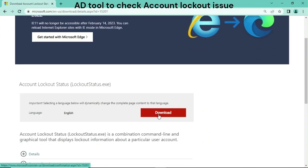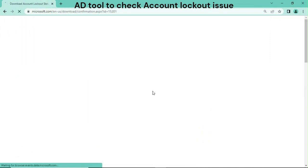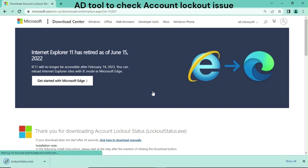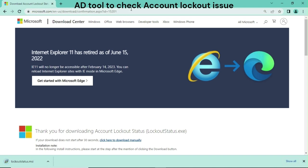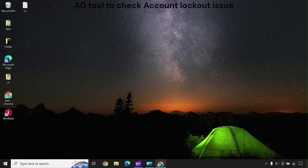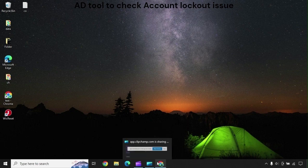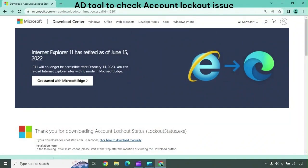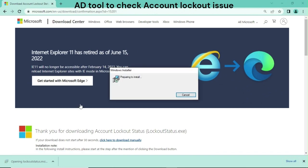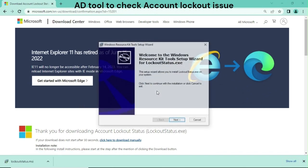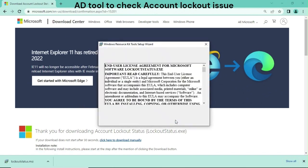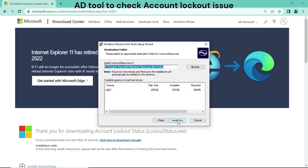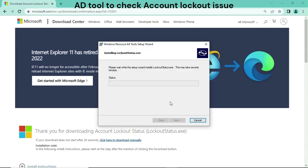The last one is the Account Lockout Tool. This tool is only used in Active Directory. If you are using Active Directory, you can use this tool to identify where the user account credential is causing the lockout. These are the options to resolve account lockout issues.